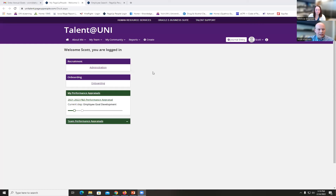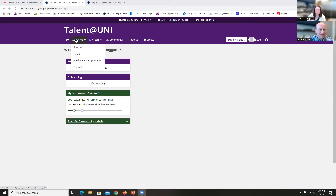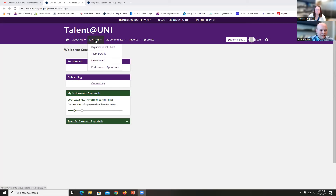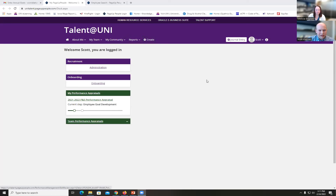When I get to the Talent at UNI page, as in Human Resource Services, I have a few different options. The first one I want to point out is 'About Me.' You'll be able to see two options: Journal and Performance Appraisals. Performance Appraisals is used to look at the current appraisal or view previous years. There's also a button for journal entry.